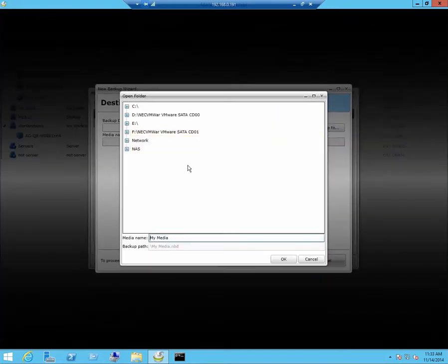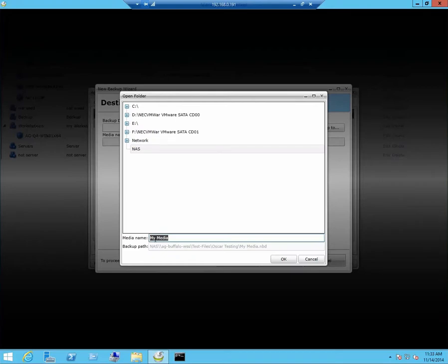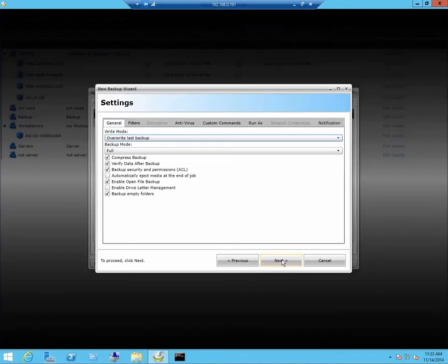Click on backup to. Since I have already pre-configured my devices, my NAS is listed here. Click on OK. Click next.